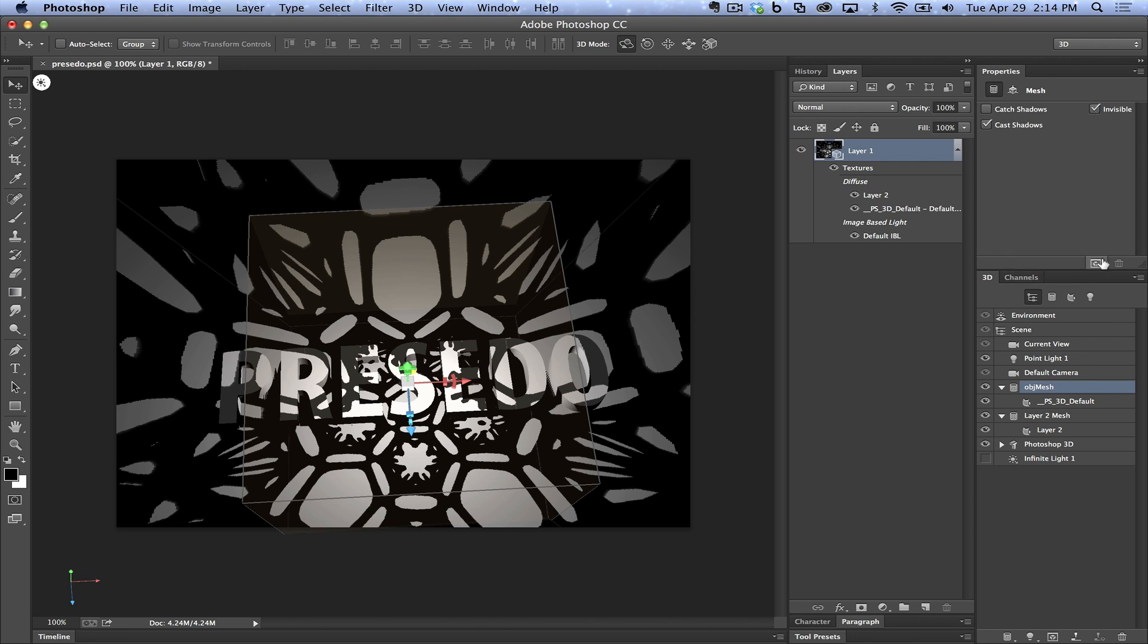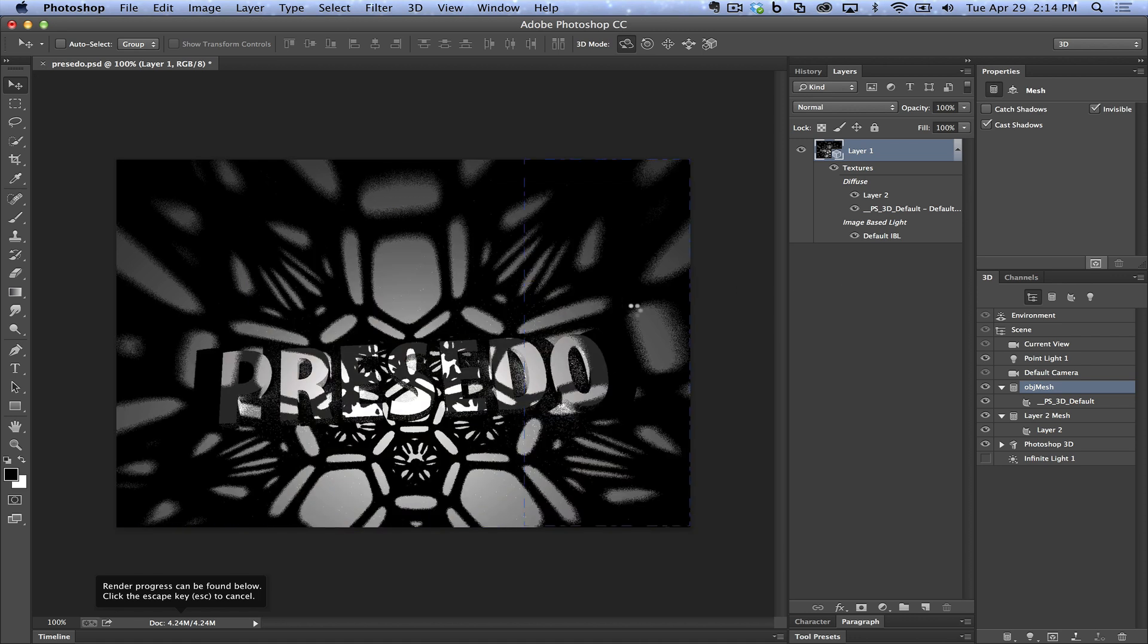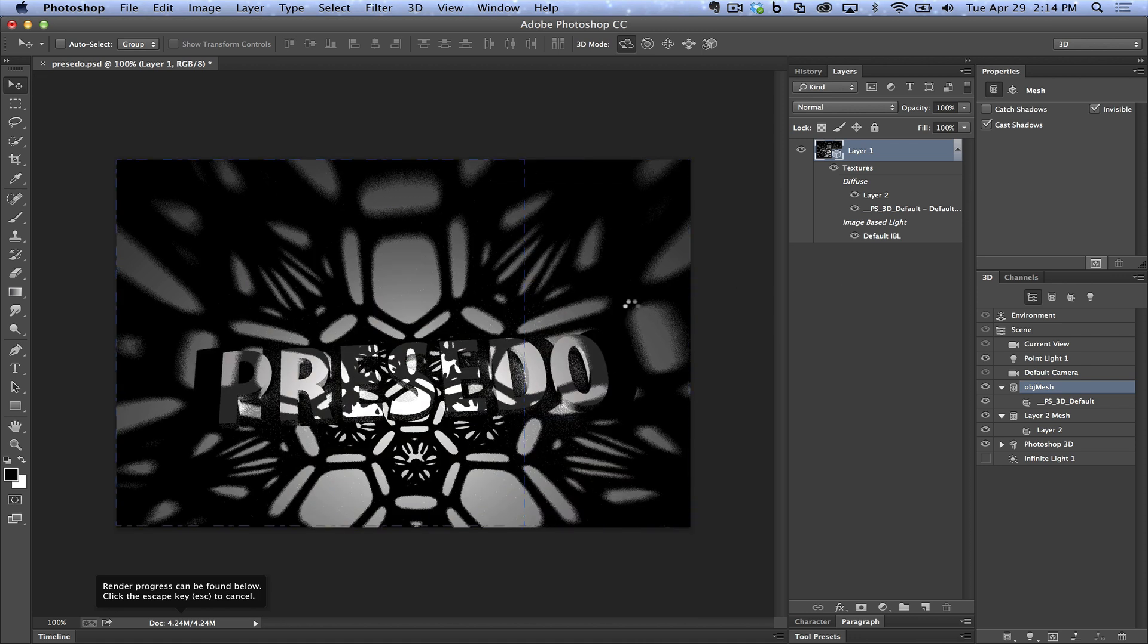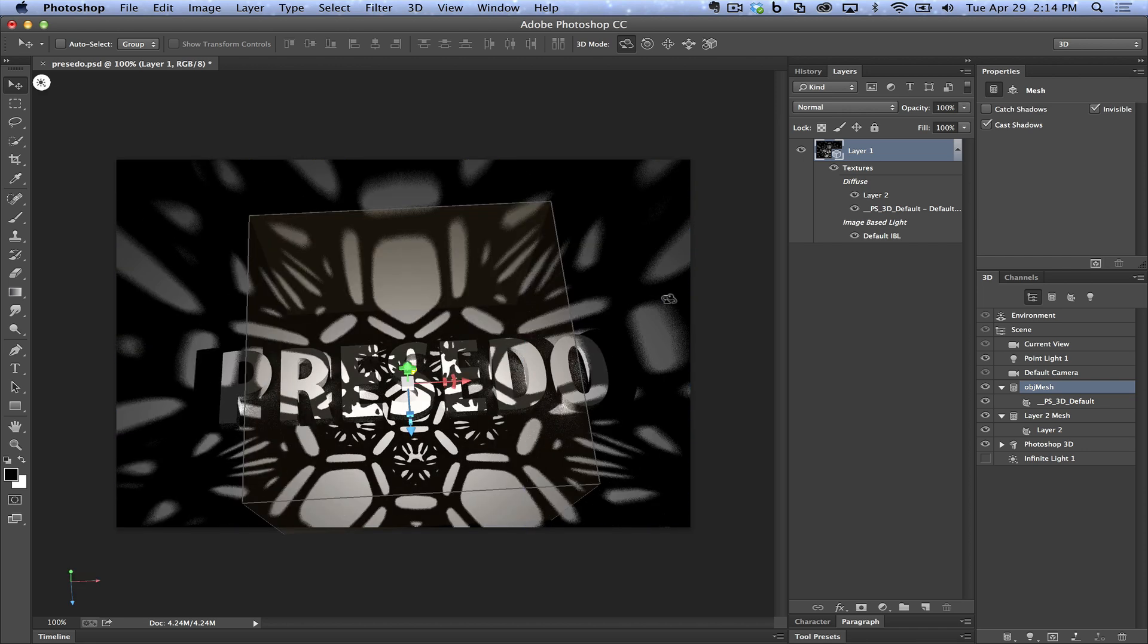And I just say render. In this case I have these shadows a little bit softer and you can change this effect very easily. I'm going to say escape to get out of the render.